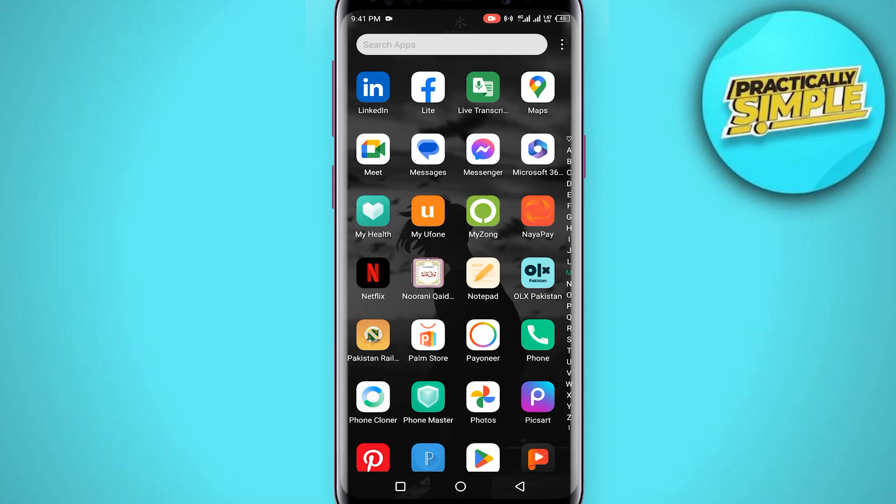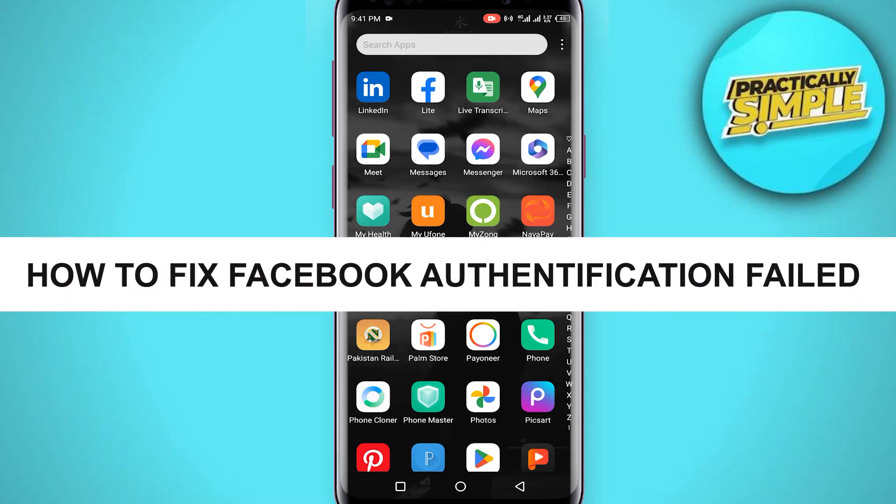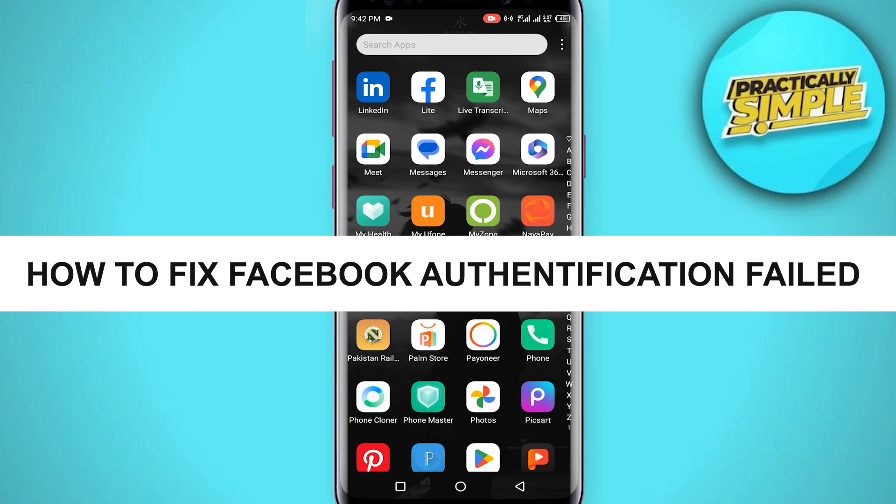Hey everyone, welcome back to the channel. In today's video I'm going to show you how to fix Facebook authentication failed problem.